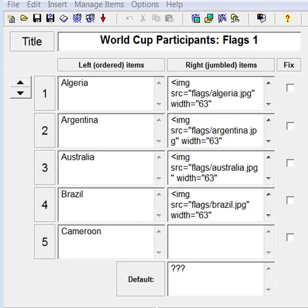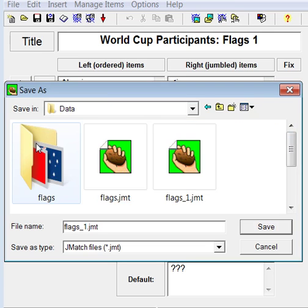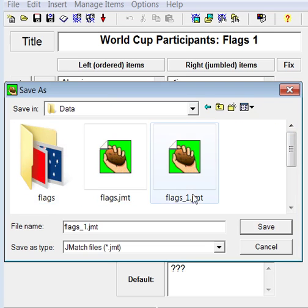If you want to add a picture or media object, such as an audio or video file, you must first save your quiz. Click on the Save icon and instruct the program where to save your quiz. Also give it a name.